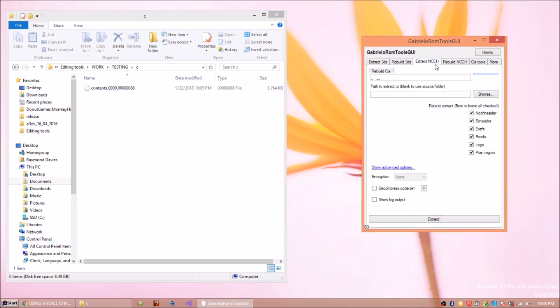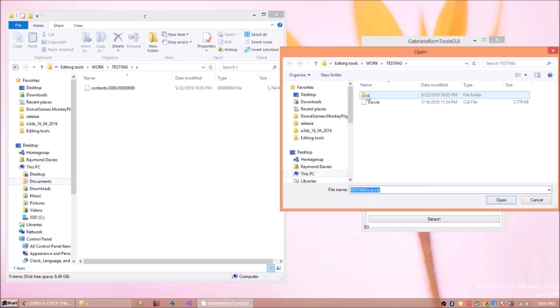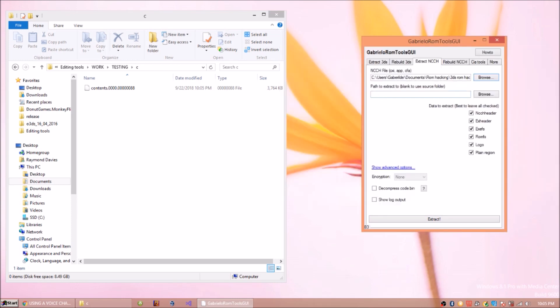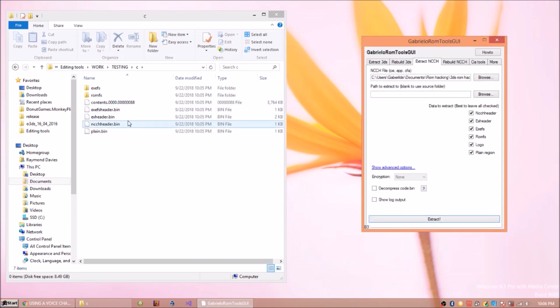And there you go. You just extract the contents file which is also actually an NCCH. So you extract this and then you press extract. There you go.